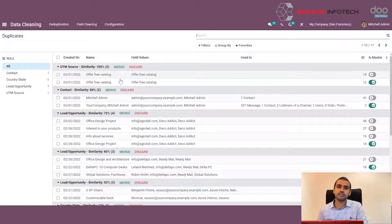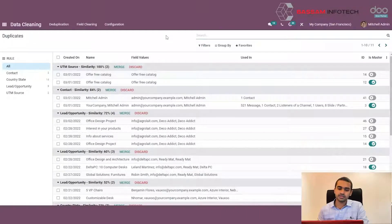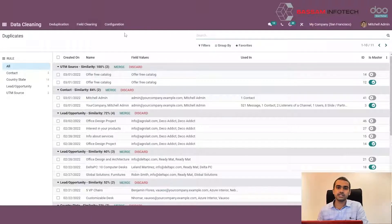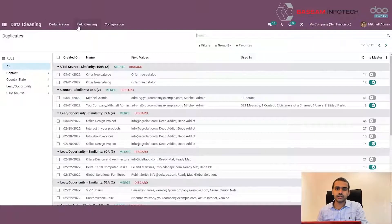The data may contain inaccurate information as well as duplicate information. In order to solve these issues, the data cleaning module has two sections: field cleaning and deduplication. To clean the inaccurate information, there is the section known as field cleaning.